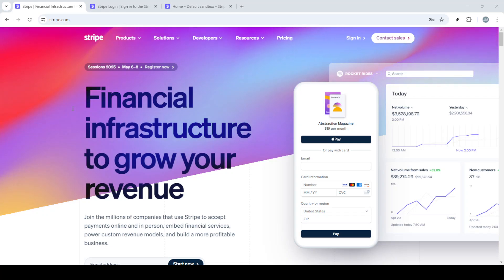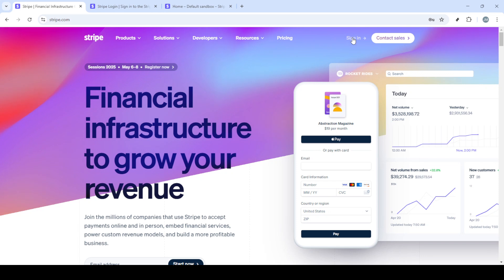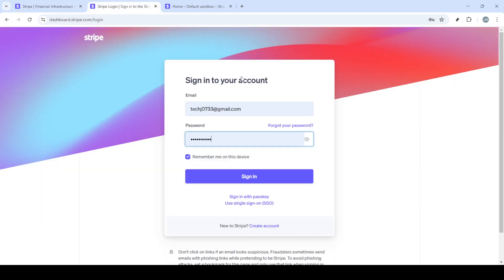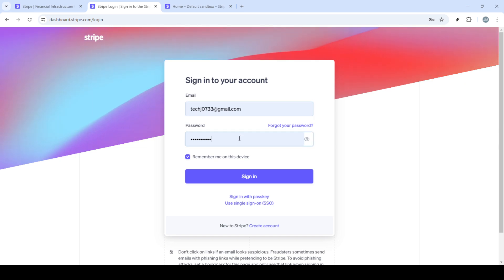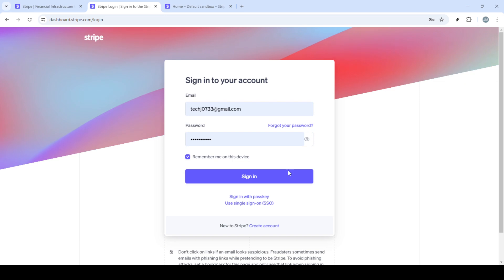In today's video, I'm going to teach you how to manually charge a customer in Stripe in under 5 minutes. Whether you're running an online business or managing transactions for clients, knowing how to handle manual charges in Stripe can be a pivotal skill. So let's dive right into it.